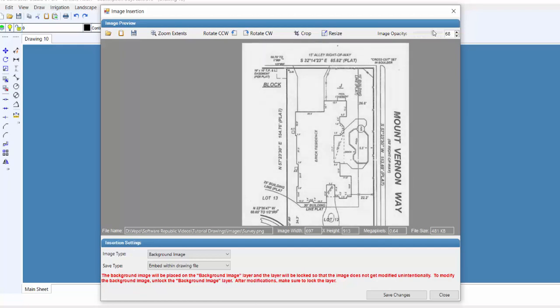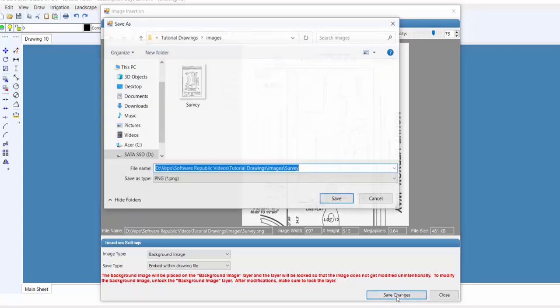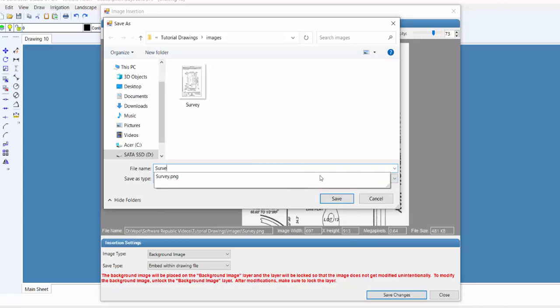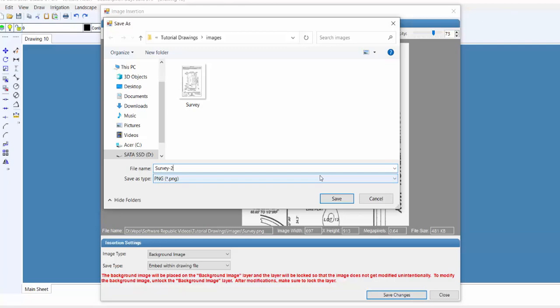Now that we've made all the changes to the image, we must save it before it can be inserted into the drawing. Click on the Save Changes button, and choose the location on your computer, and change the file name if necessary. I'm going to just quickly save this one as Survey 2.